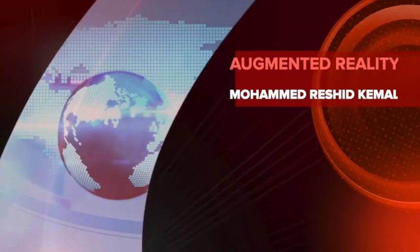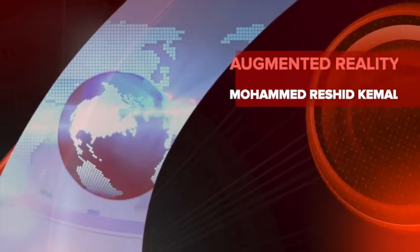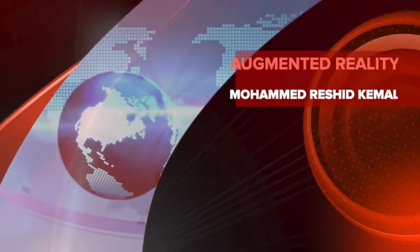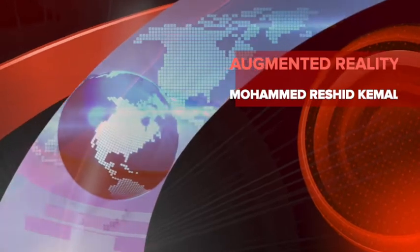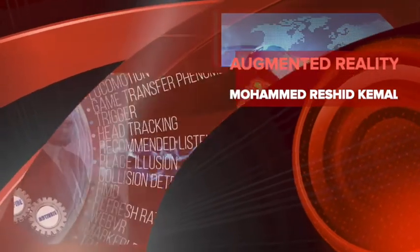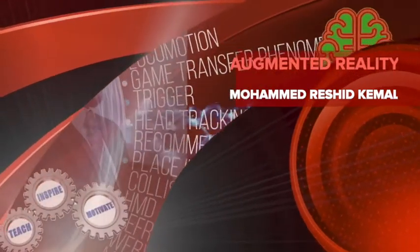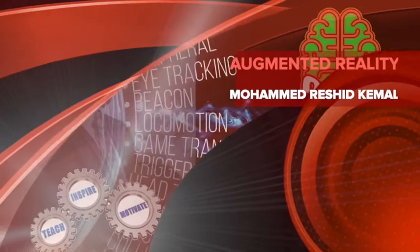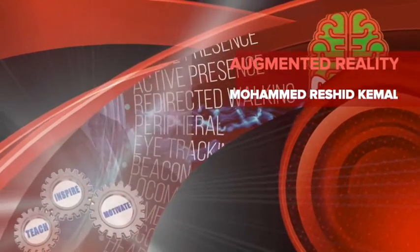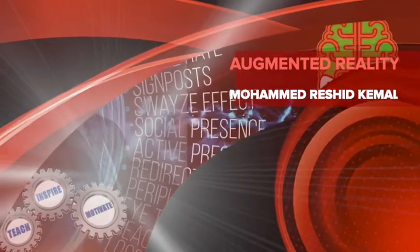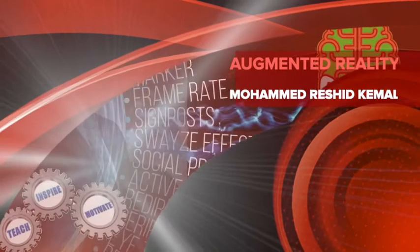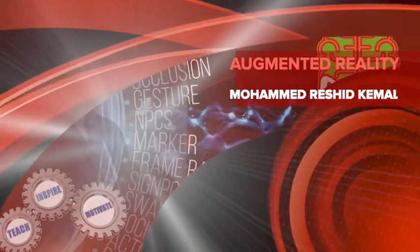Hello, welcome to the Global Mindset University Success Coach and True Media. My name is Mohamed Rashid Kamal from the Global Mindset University. Here we are with new episodes again on how we can be able to create an augmented reality application.